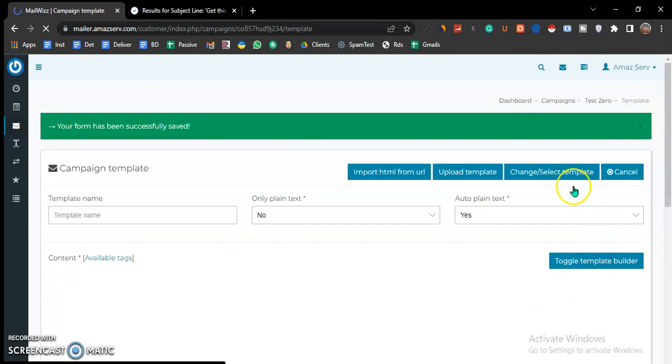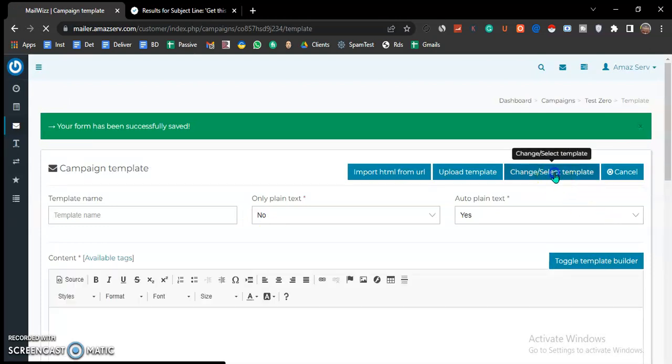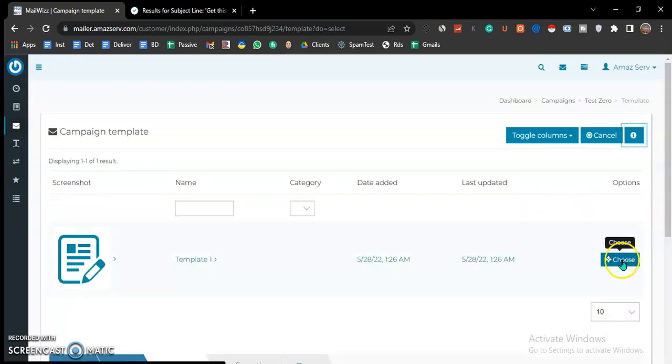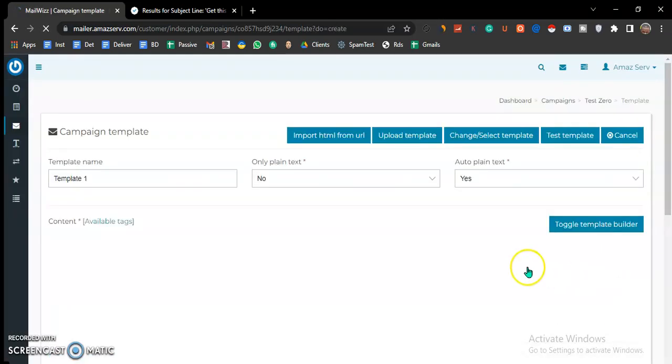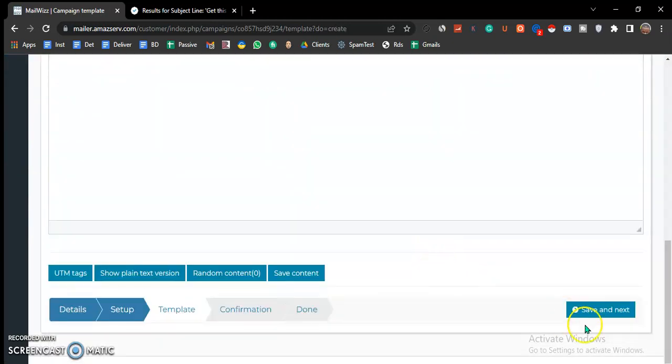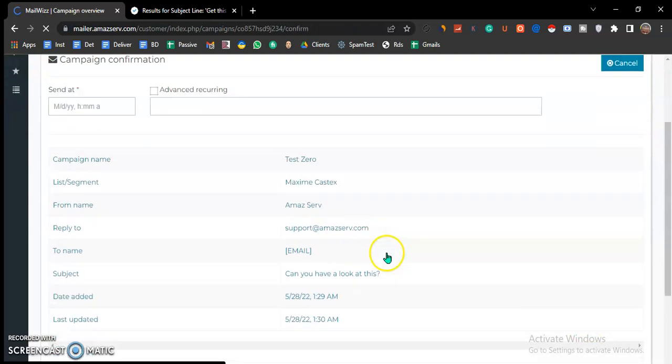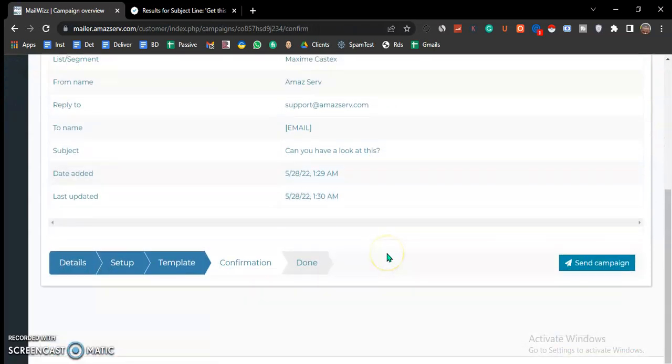Here you choose the template that you have created. Hit choose. Check everything is okay. Save and next.